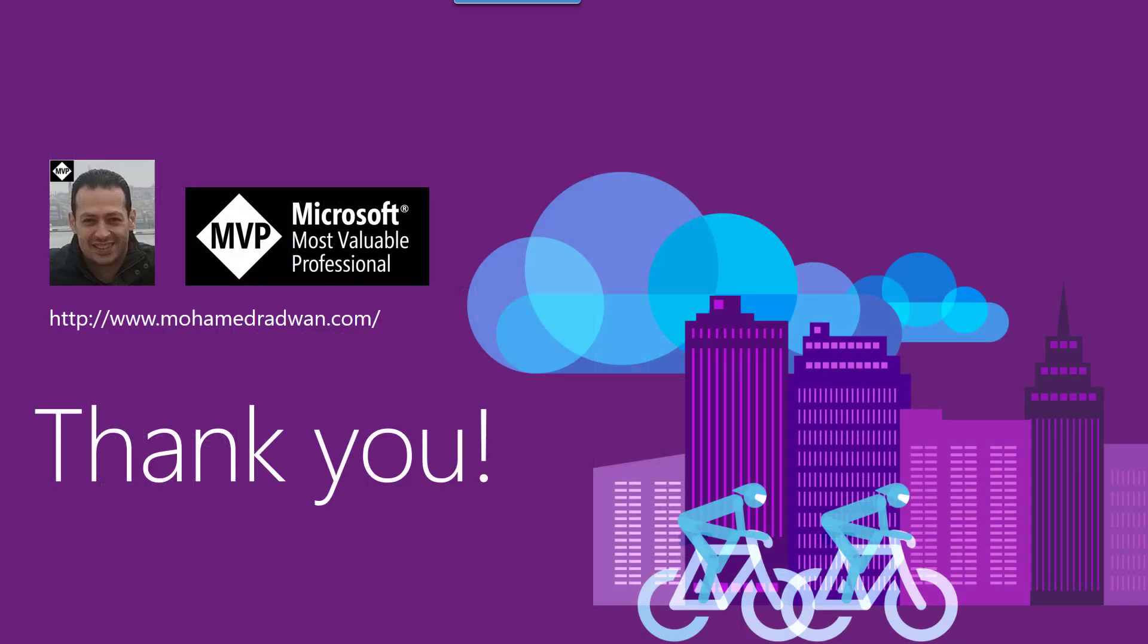I would like to thank you for watching the video. Please, if you have any questions, don't hesitate to contact me. Here is my blog. Thank you.